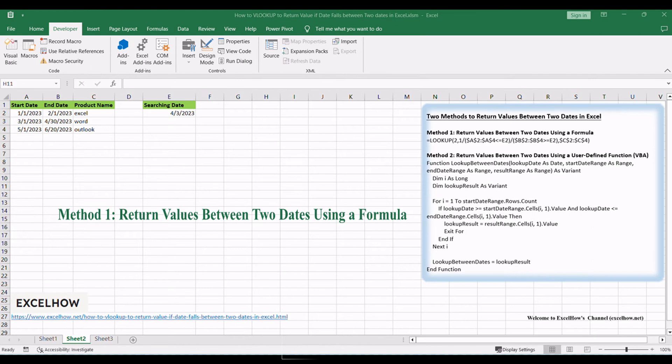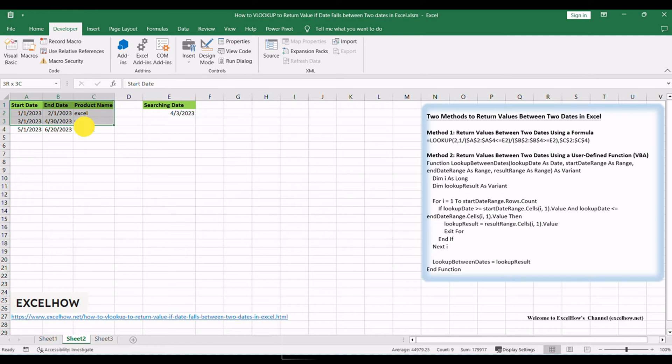Let's begin with the first method, which involves using a formula to perform the VLOOKUP based on date criteria. Assuming that you have a list of data in range A1, C4, which contains start date, end date, and sales product.